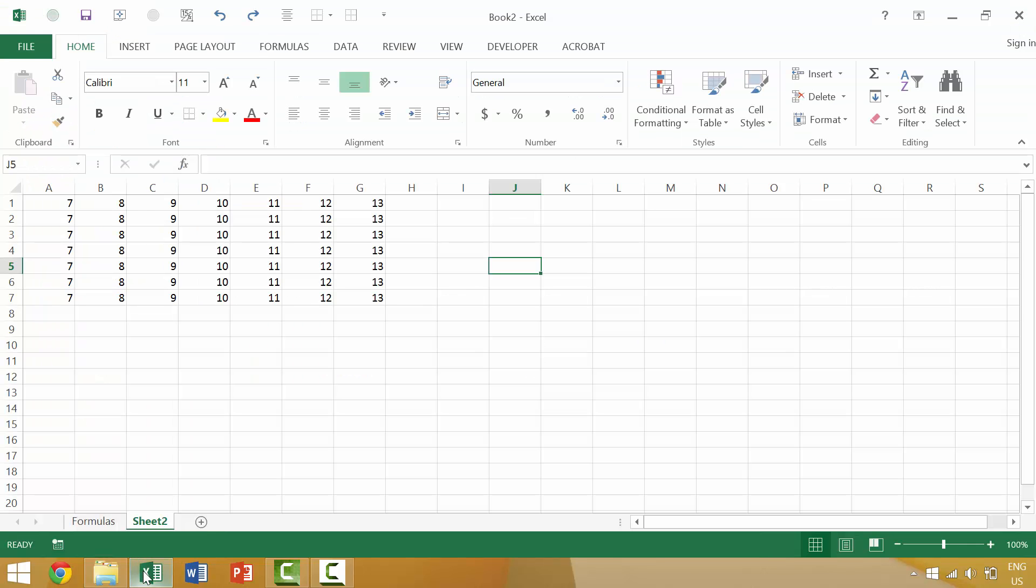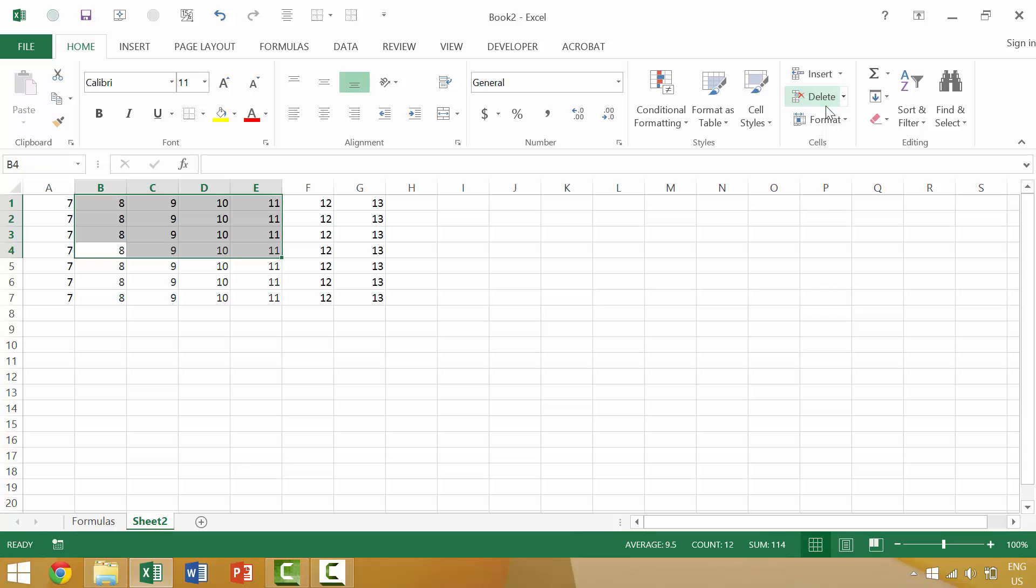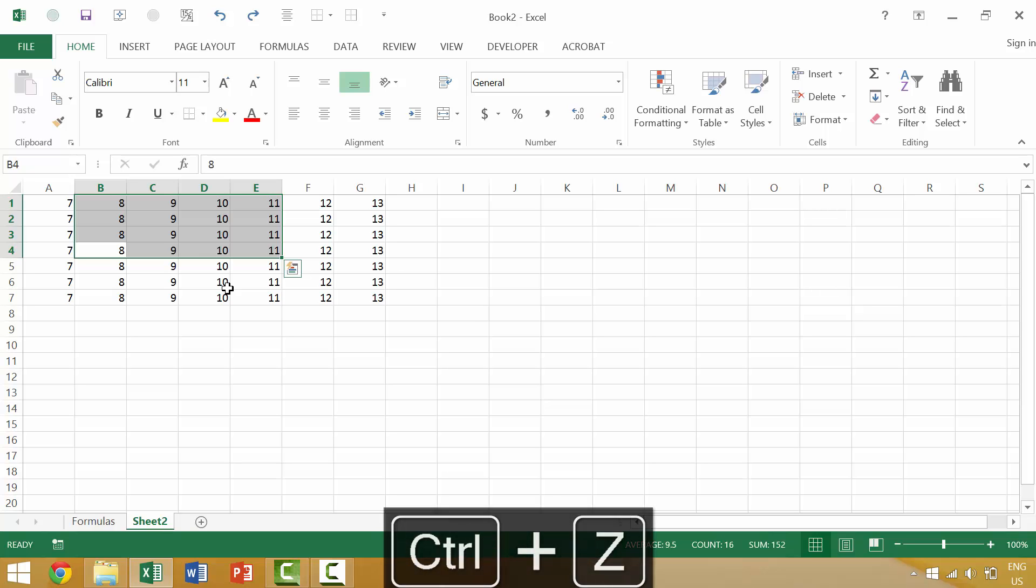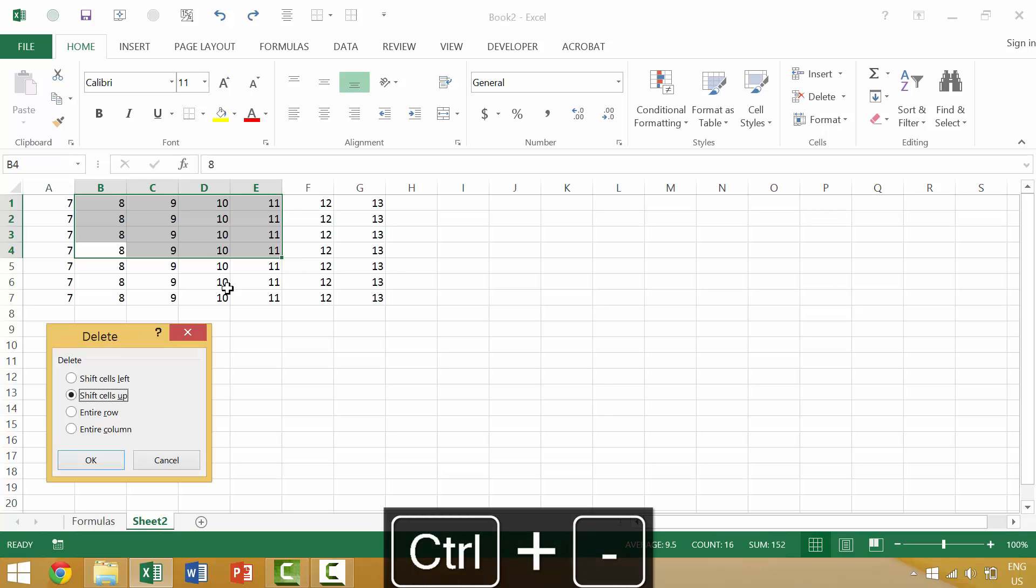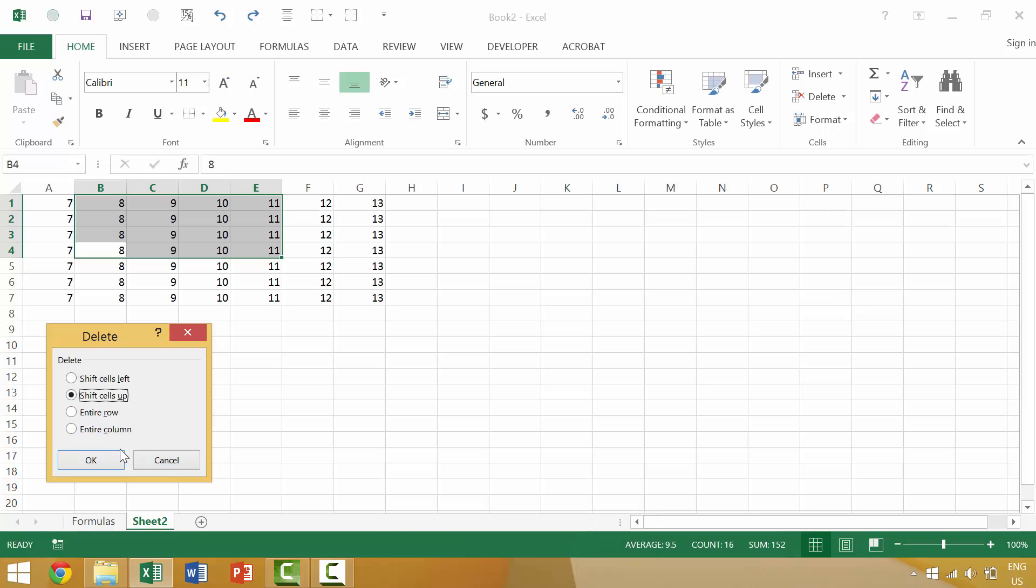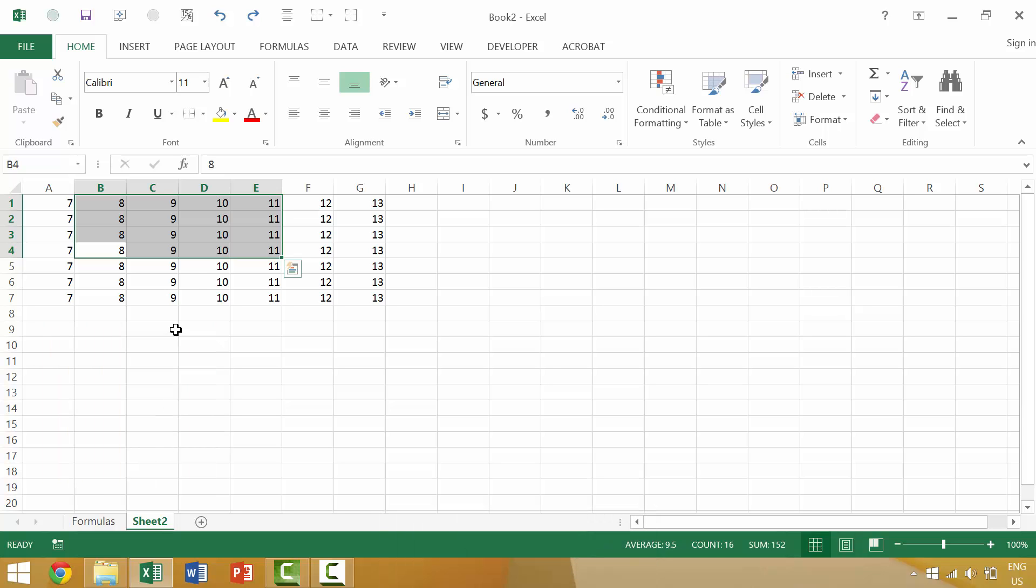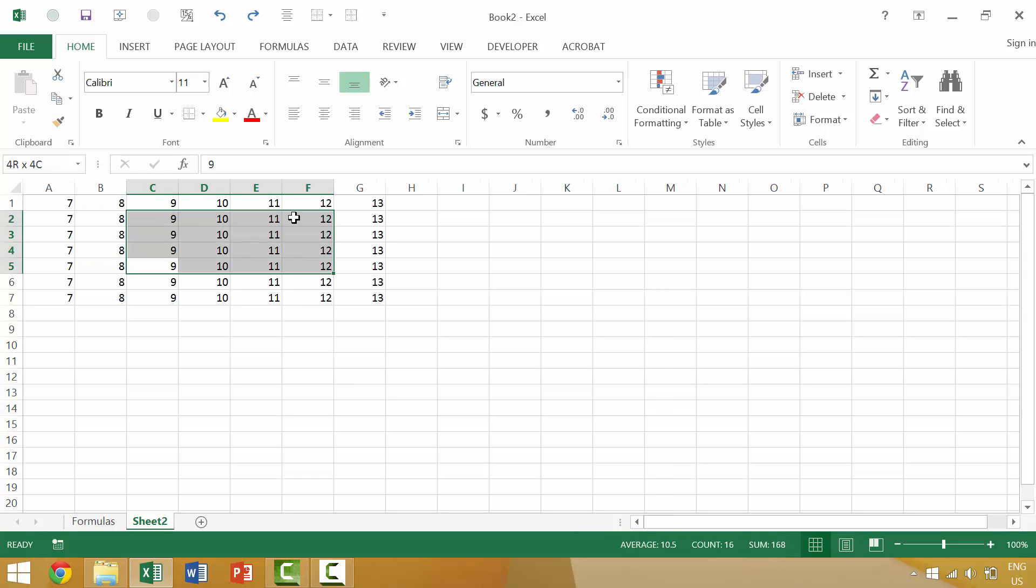In our last video we looked at using the delete key which would move cells up or to the left. If we use the keyboard shortcut control minus, it would also ask us if we want to move cells to the left or up. But there are occasions where you want all of your cells to stay in the same location but just clear the data or delete the contents of a cell.